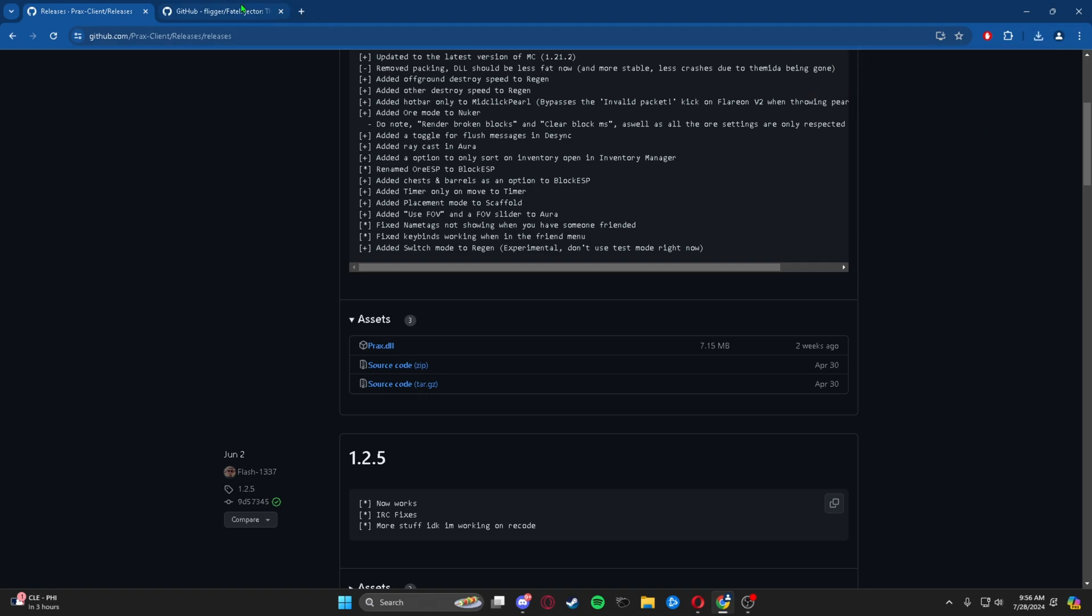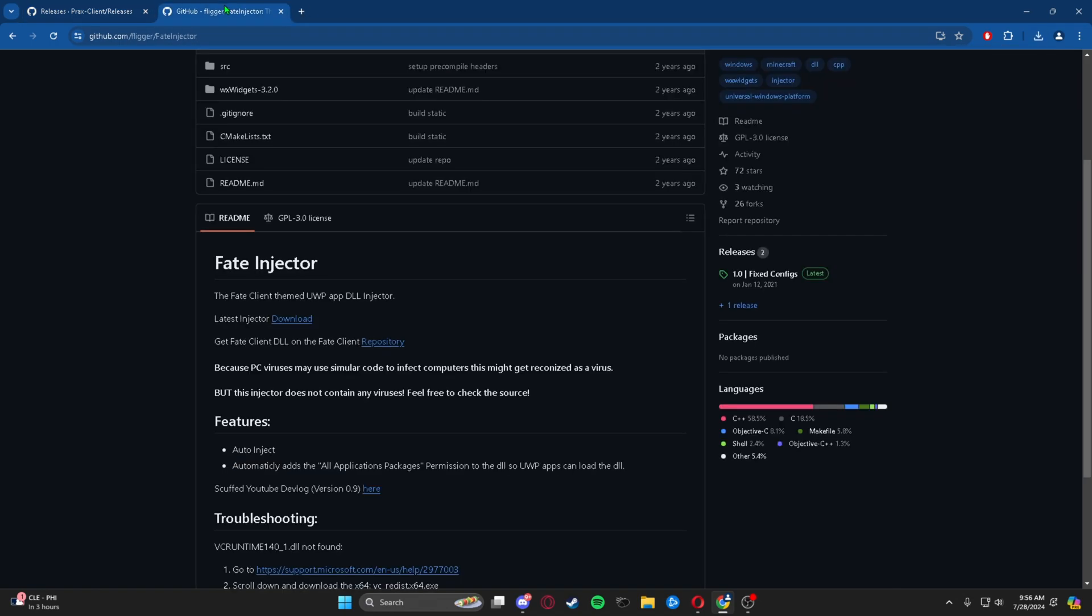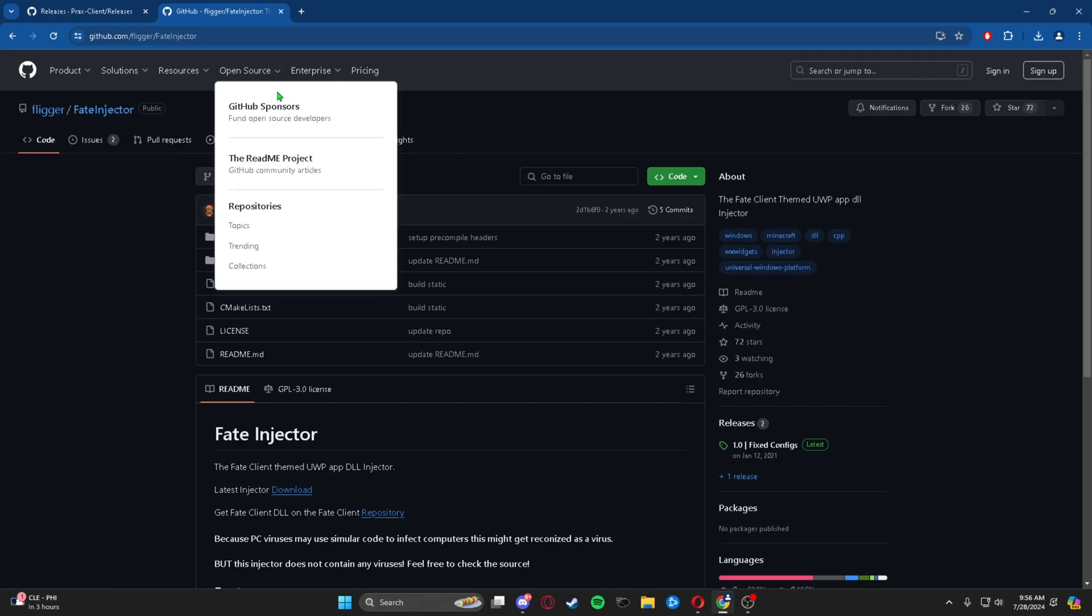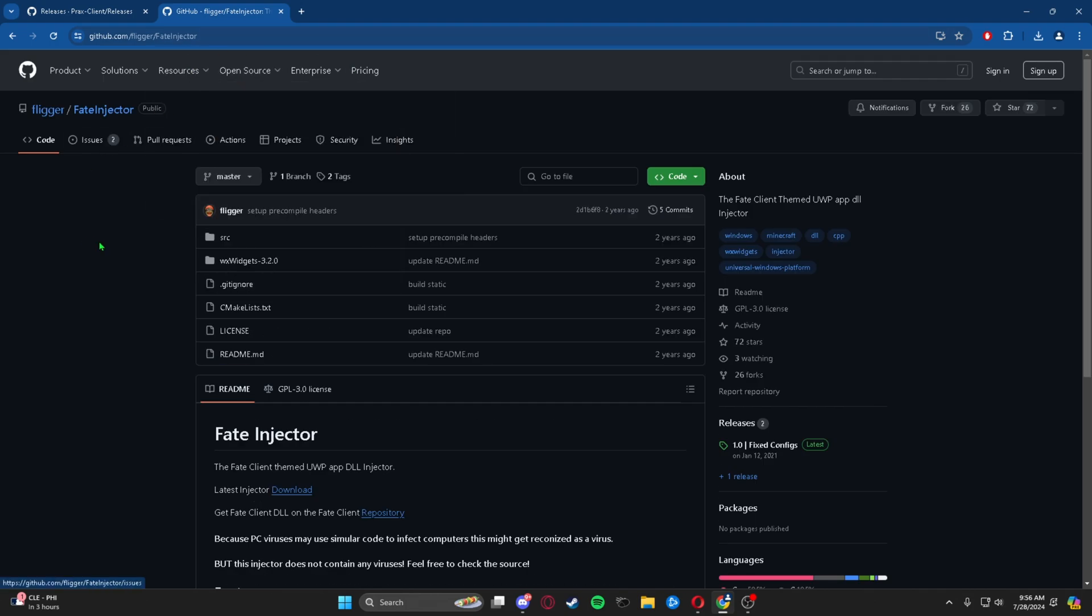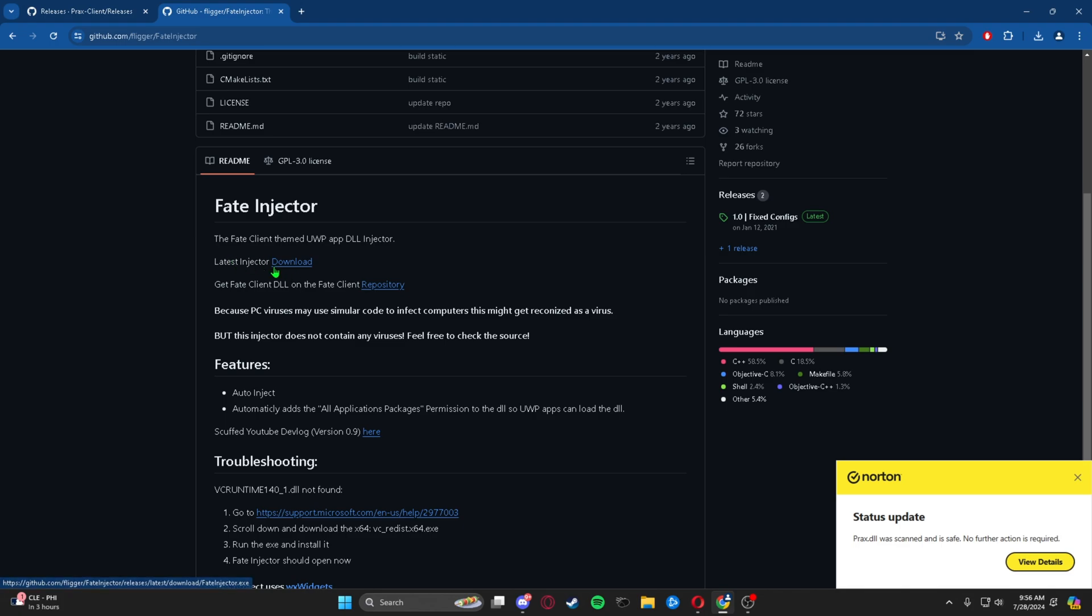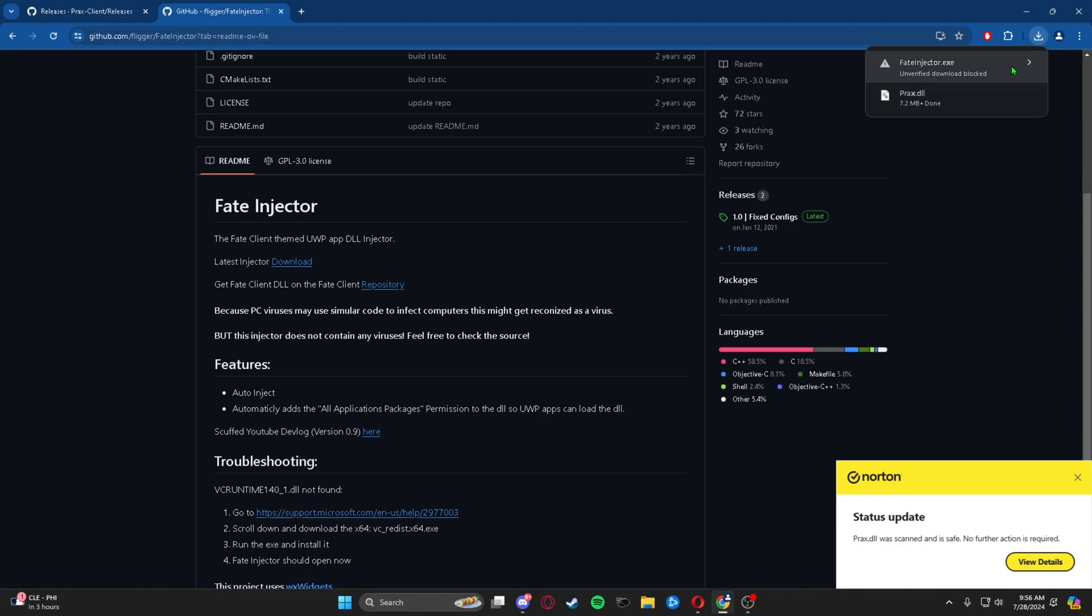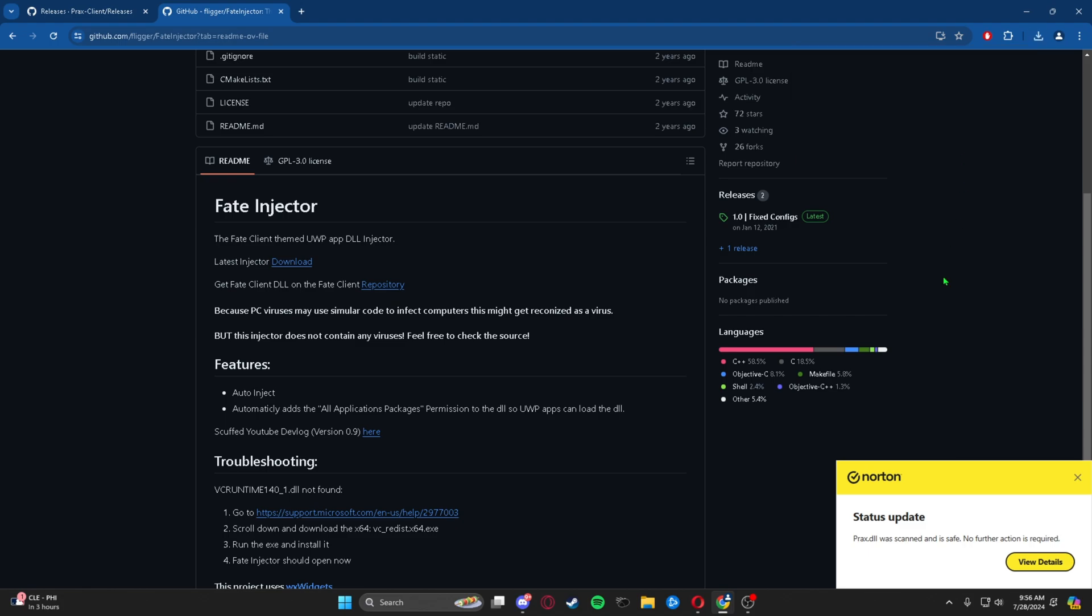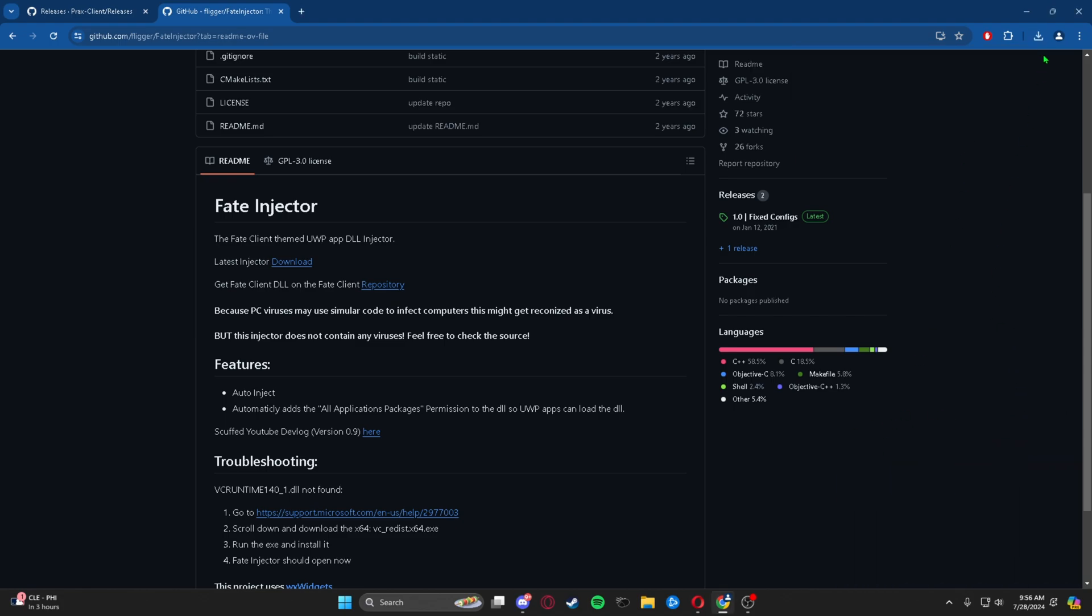Then we're going to go over to the second link in the description, and it will bring you to another GitHub page. We're downloading Fate Injector, so we're just going to download the latest. Again, it will say that, but as you can see, my Norton is saying it's completely safe.